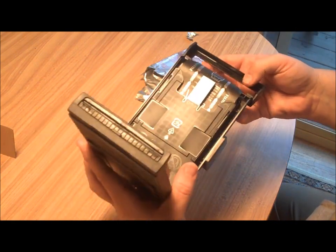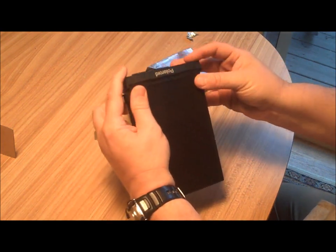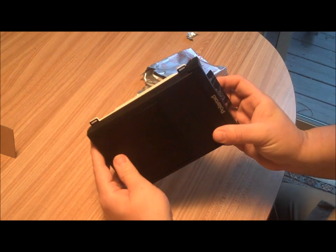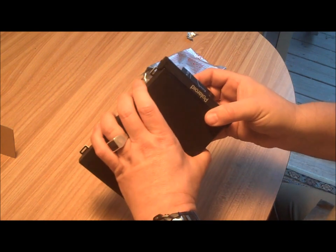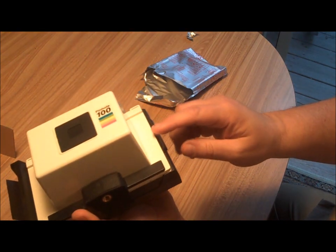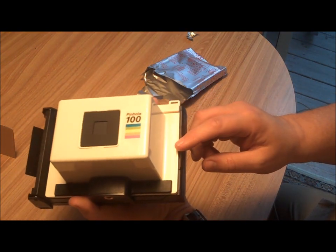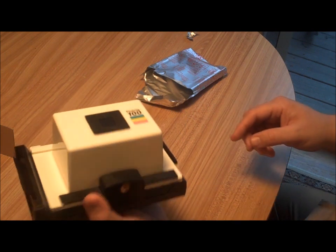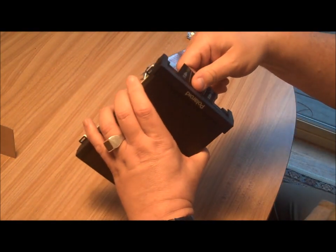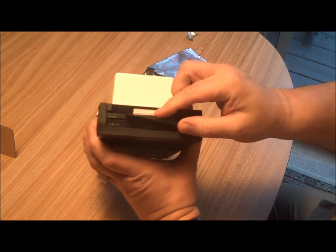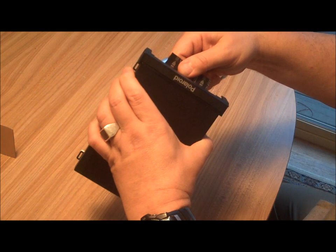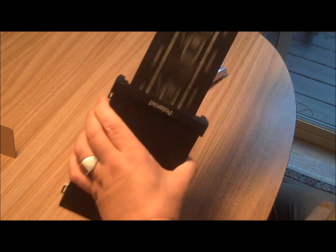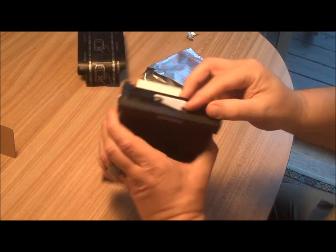Load the film pack in. Close it up. There's also a dark slide over here. We leave that in for now. We don't pull that out until we make the exposure. But there's our white tabs and our black cover. And that worked all right.